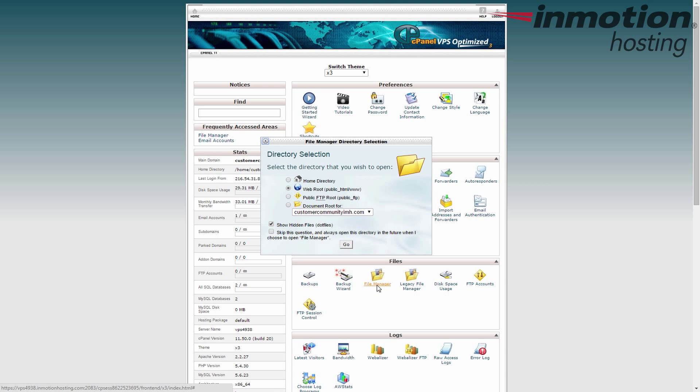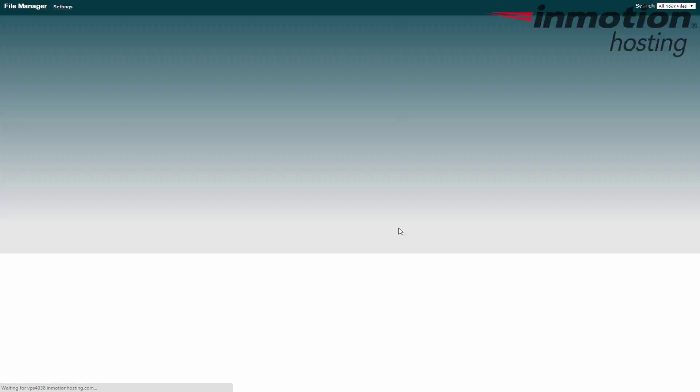It's going to select web root as the default. Just go ahead and keep that there. The public HTML folder is where we're headed today. That's the base folder for your primary domain name and we're going to keep the show hidden files option selected so we see any hidden files that we may need. We're not going to use any today but it's good practice to have that available. Go ahead and hit go.